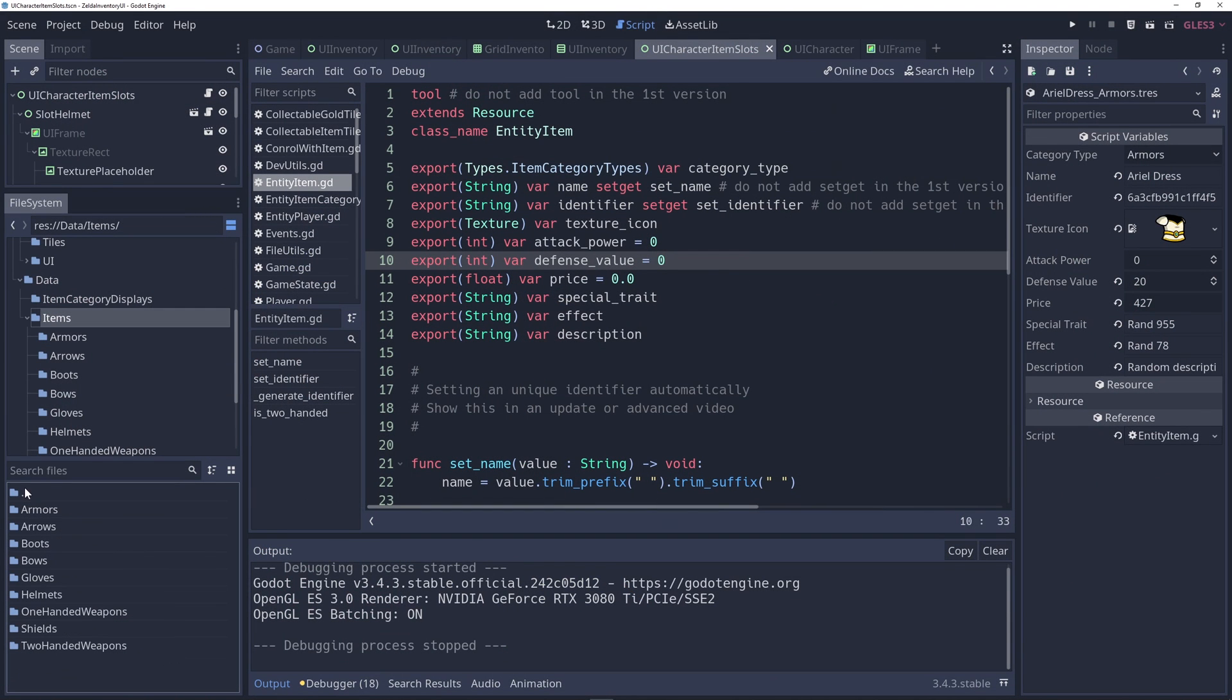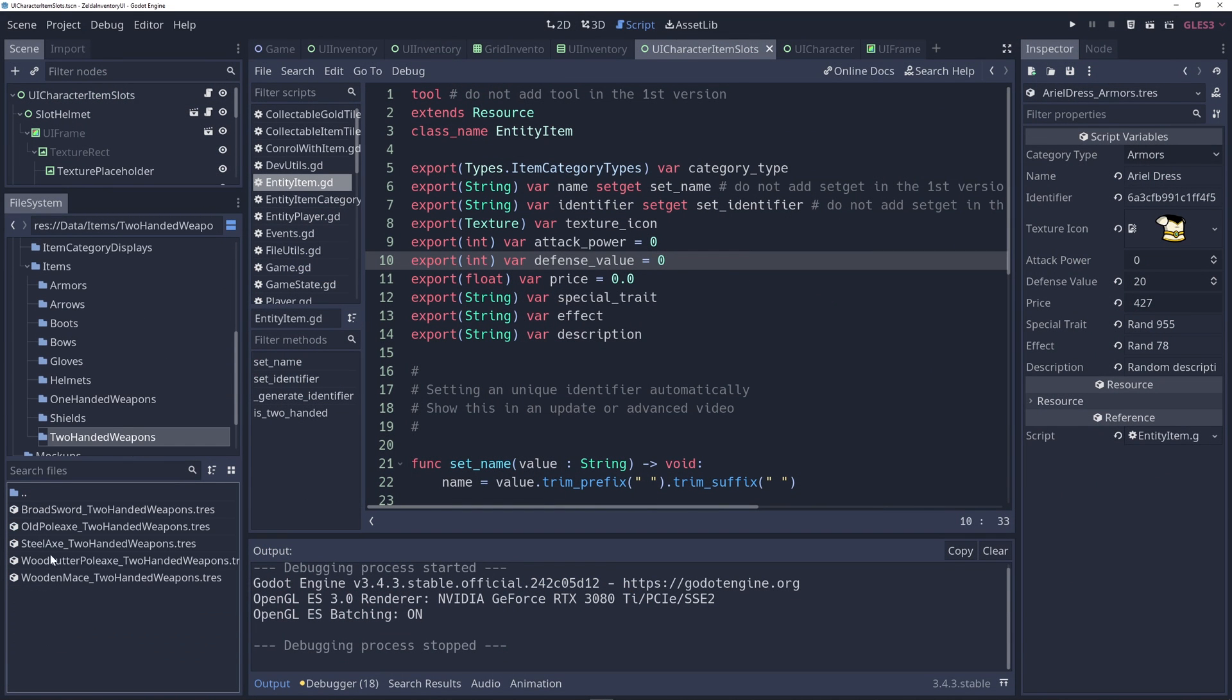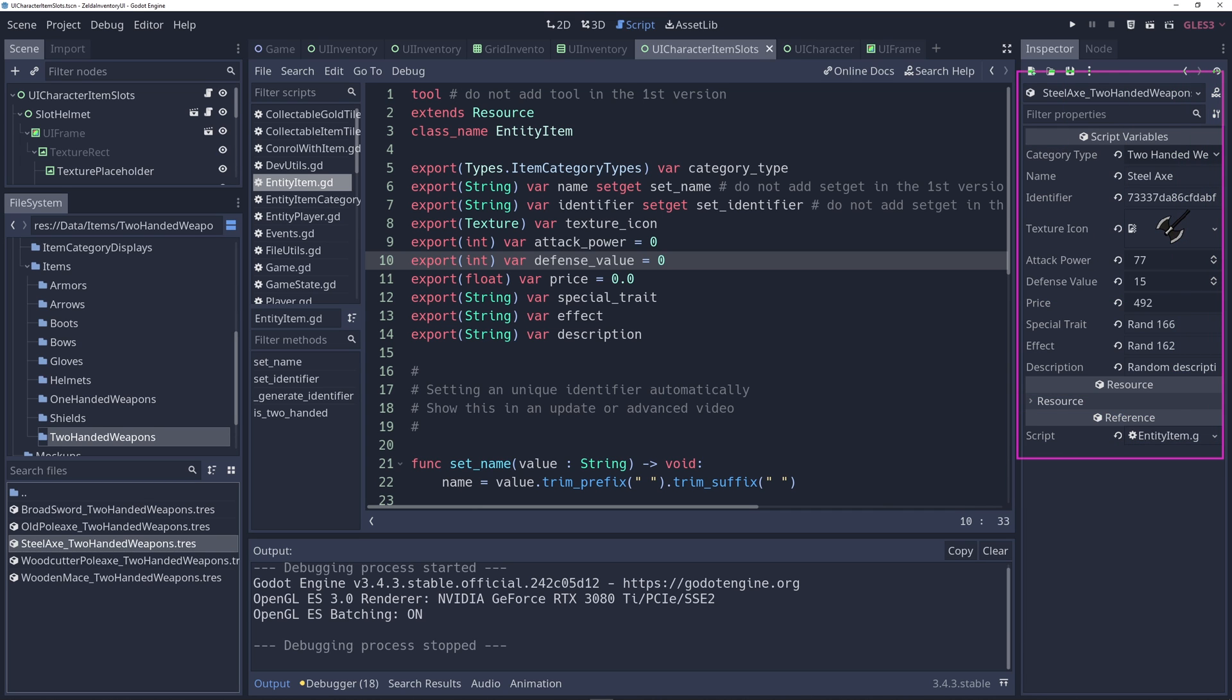How to create and expand custom scriptable objects, which are custom Godot resources, with different attributes for items and equipments.